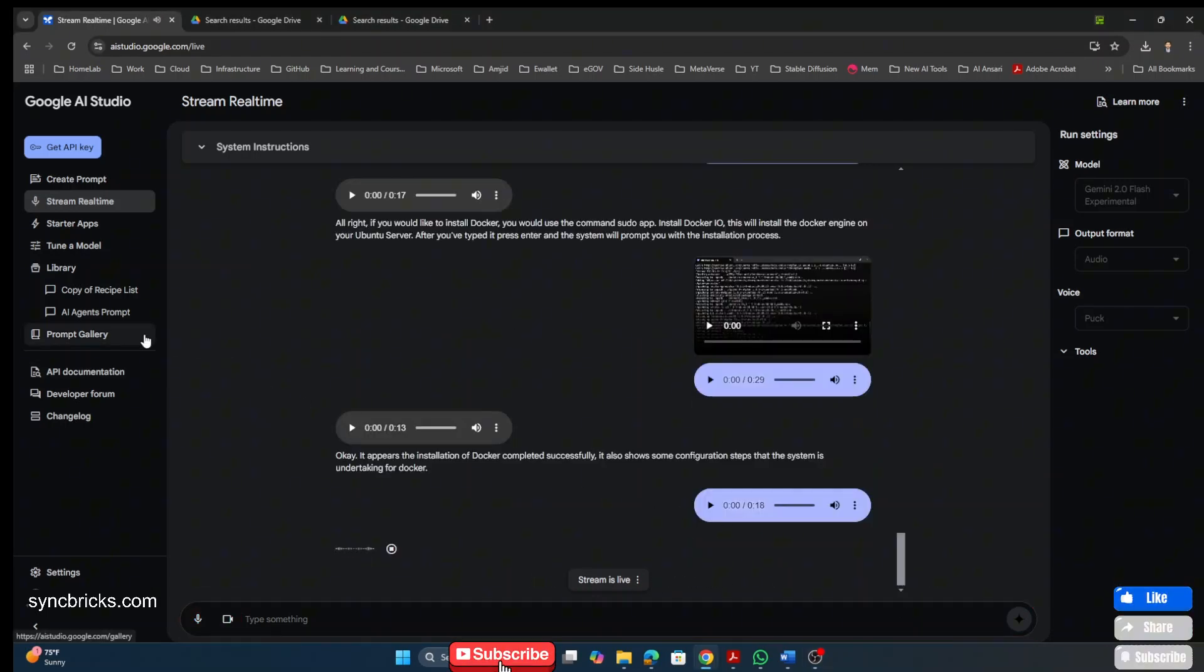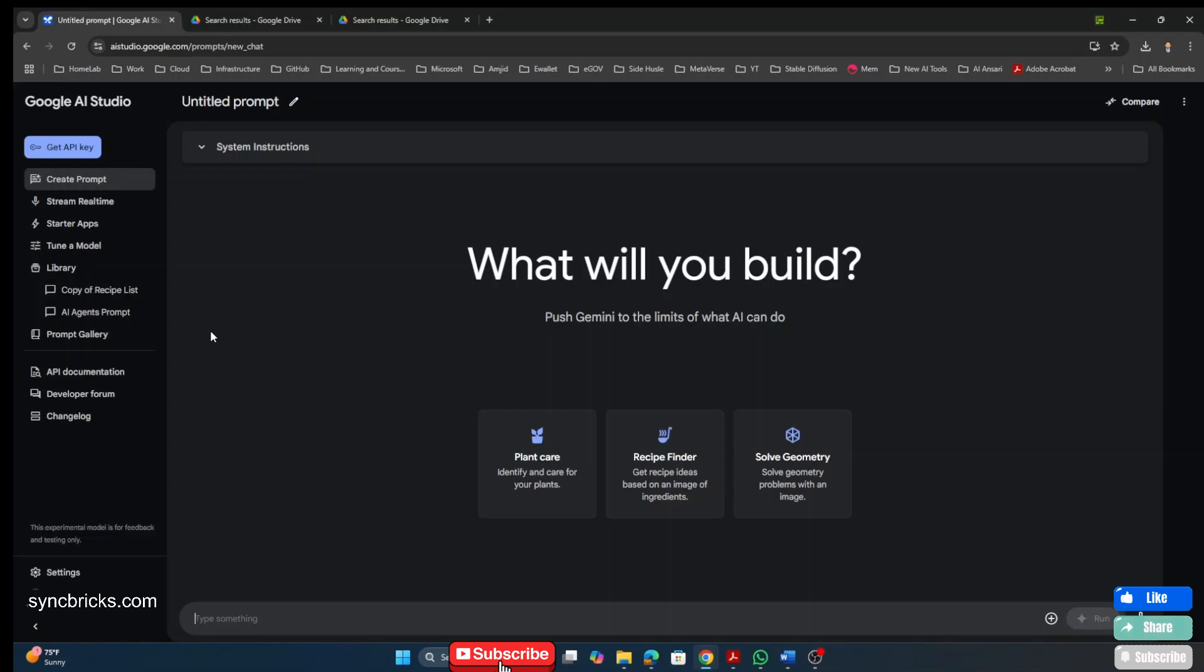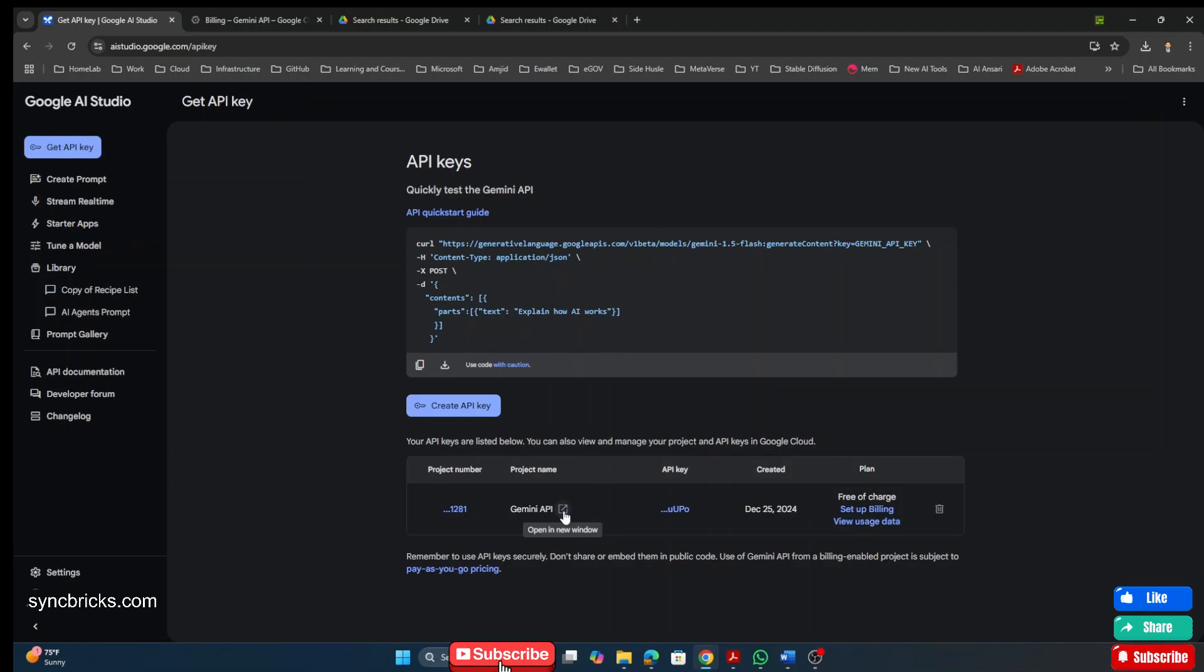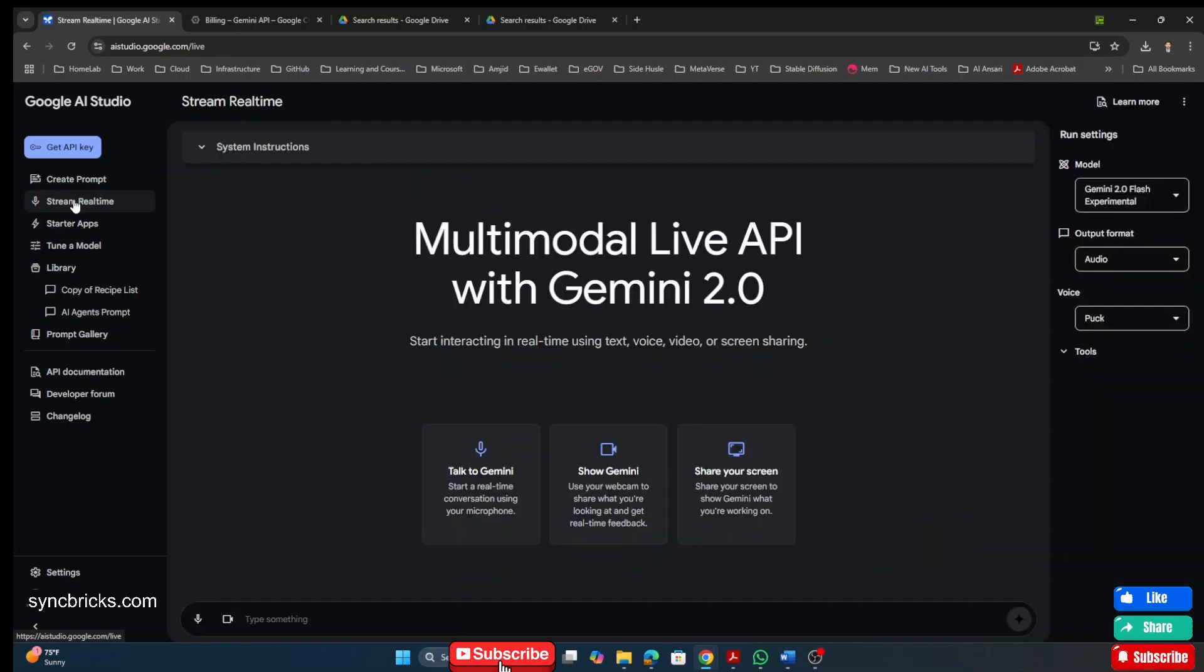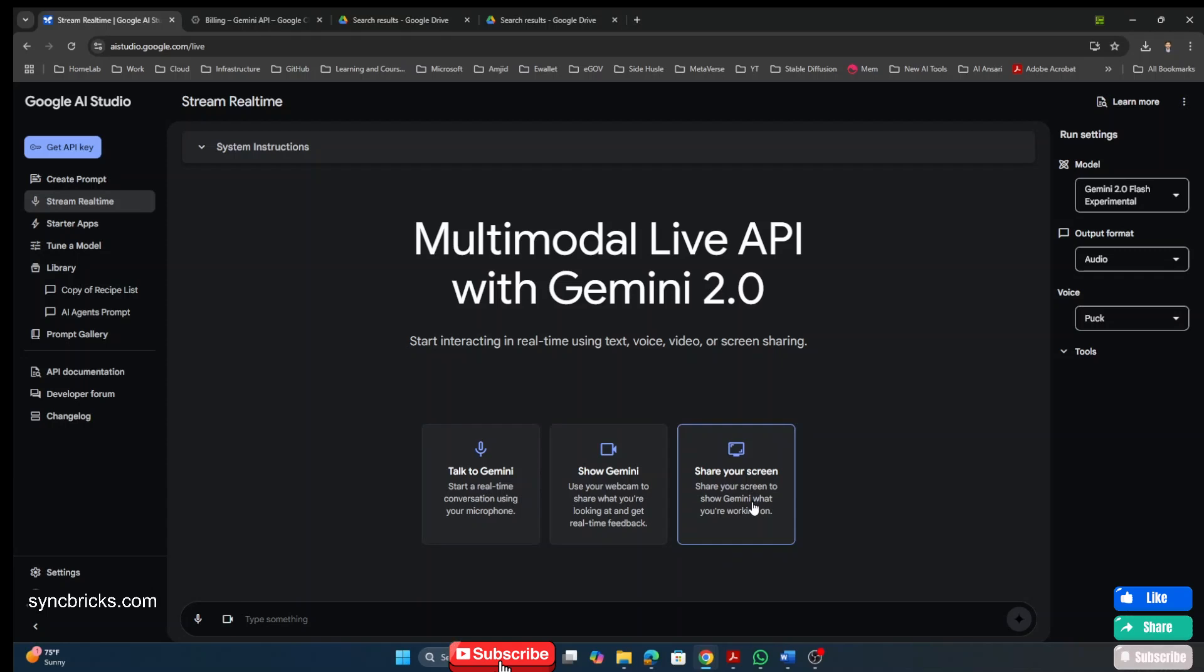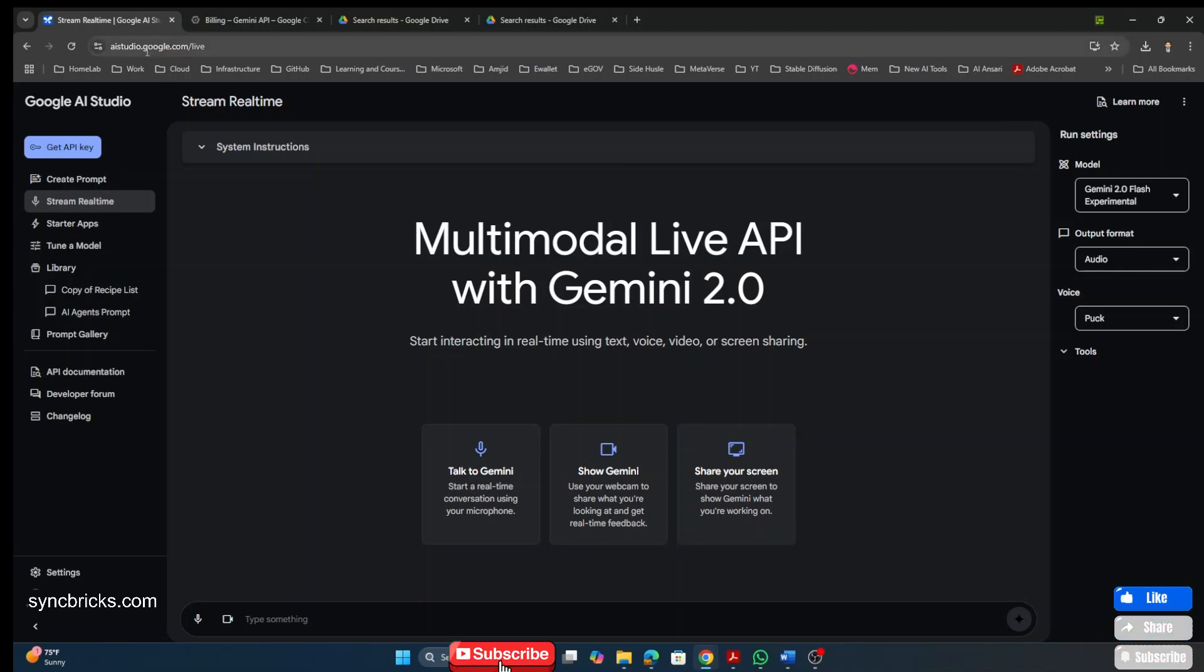Right now, if we talk about the AI studio, of course, it is available for free. You don't need to pay anything. You can get started. And even the API key is also available for free right now. And Gemini 2.0 is available right now. So, mainly I'm using stream real time from here in the Google AI studio to talk to Gemini, to show my camera and outside what is happening and to show my screen and take the help from here. So, this is great option right now available in Google Gemini and Google AI studio.